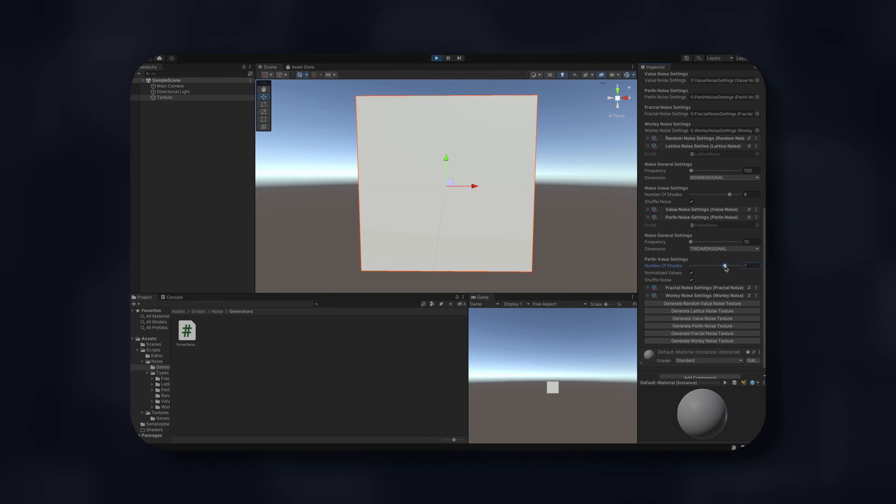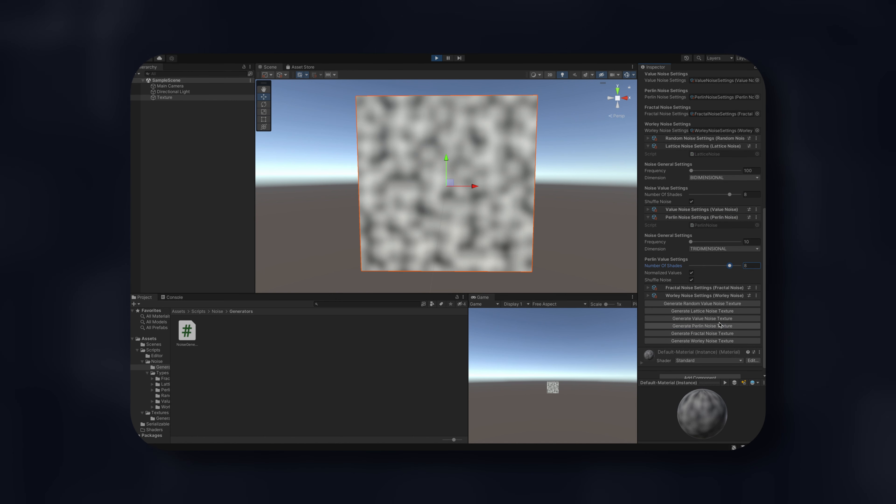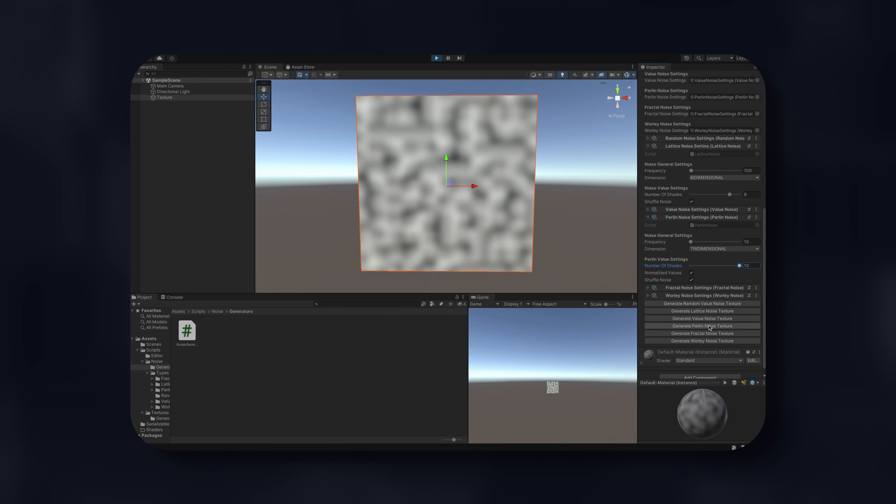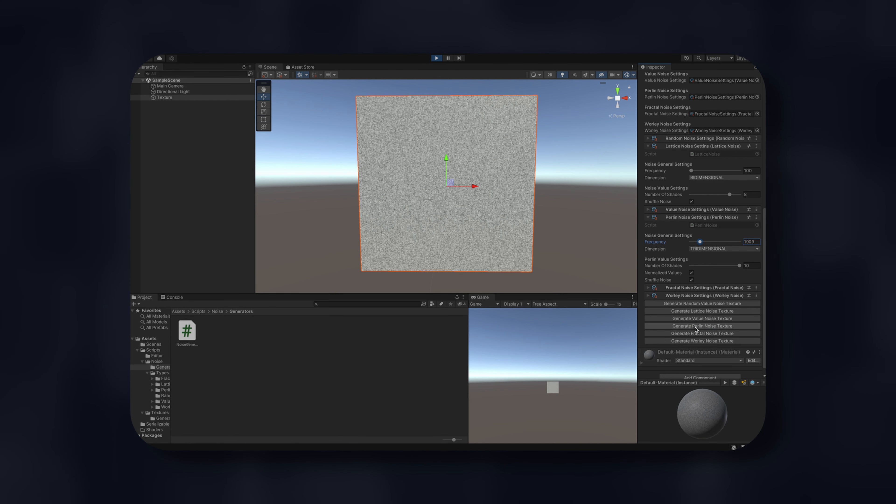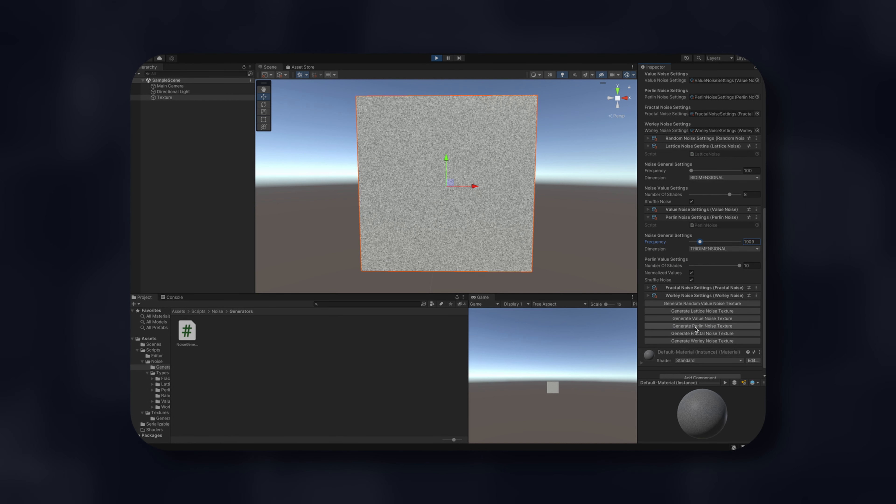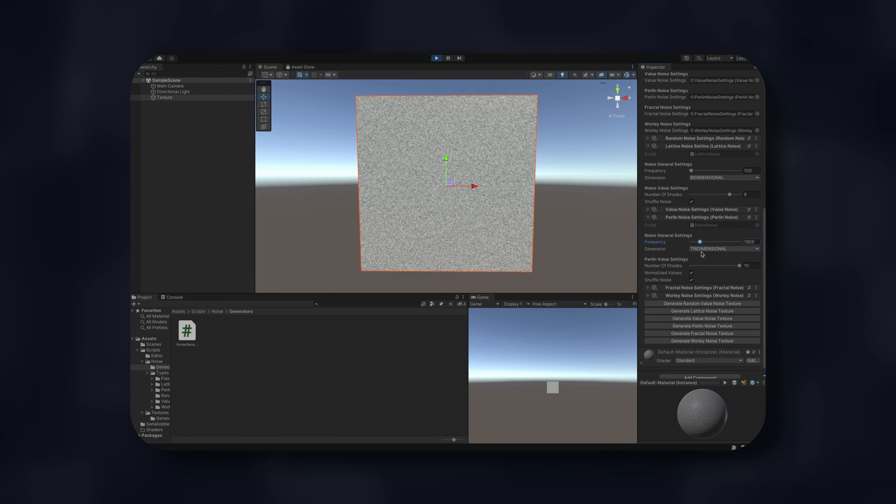In doing so, we will implement a small texture generator in Unity that will allow you to generate and save various noise textures to be later used for some of your personal projects. Lastly, we will use this generator for some projects at the end of the series.